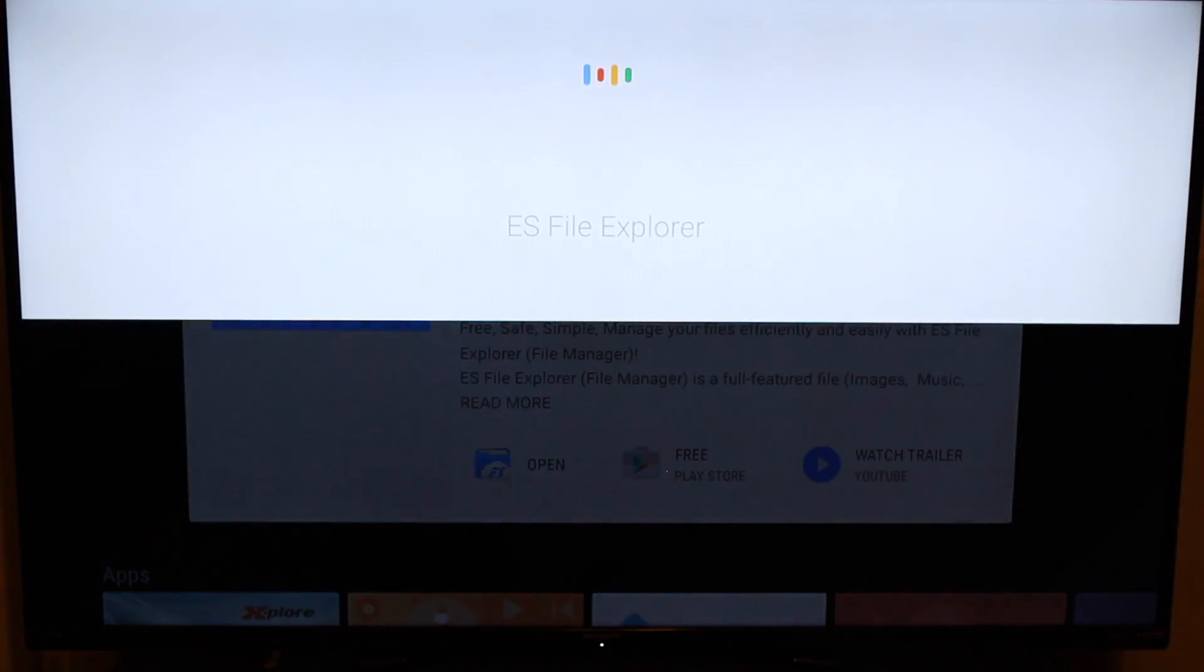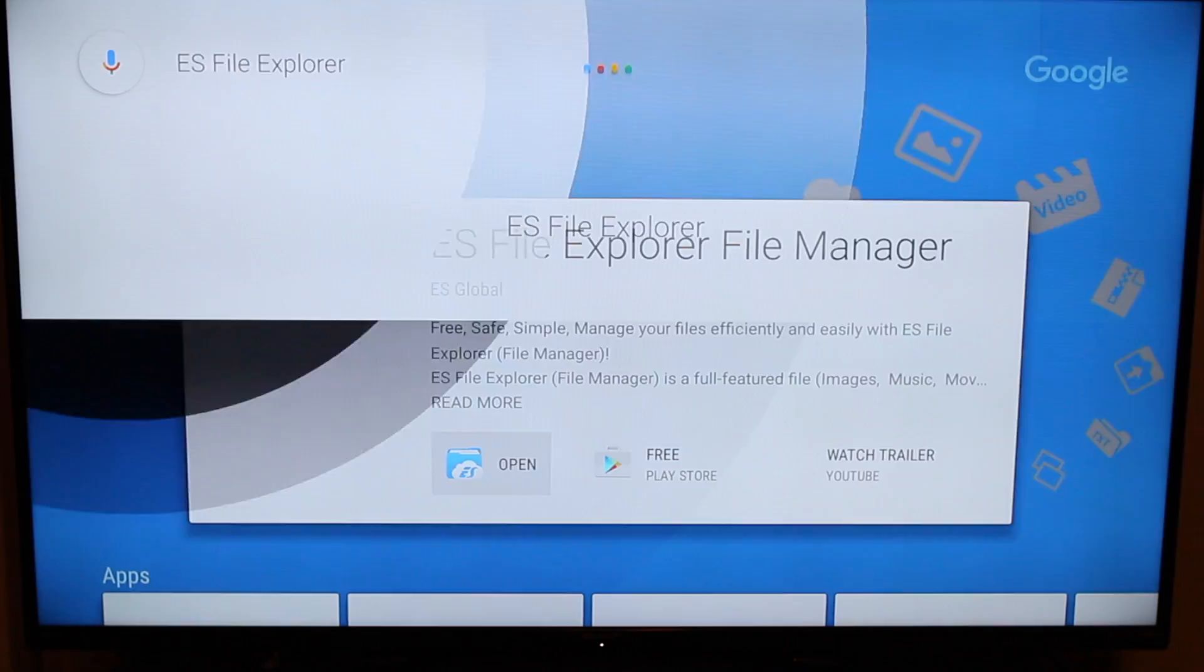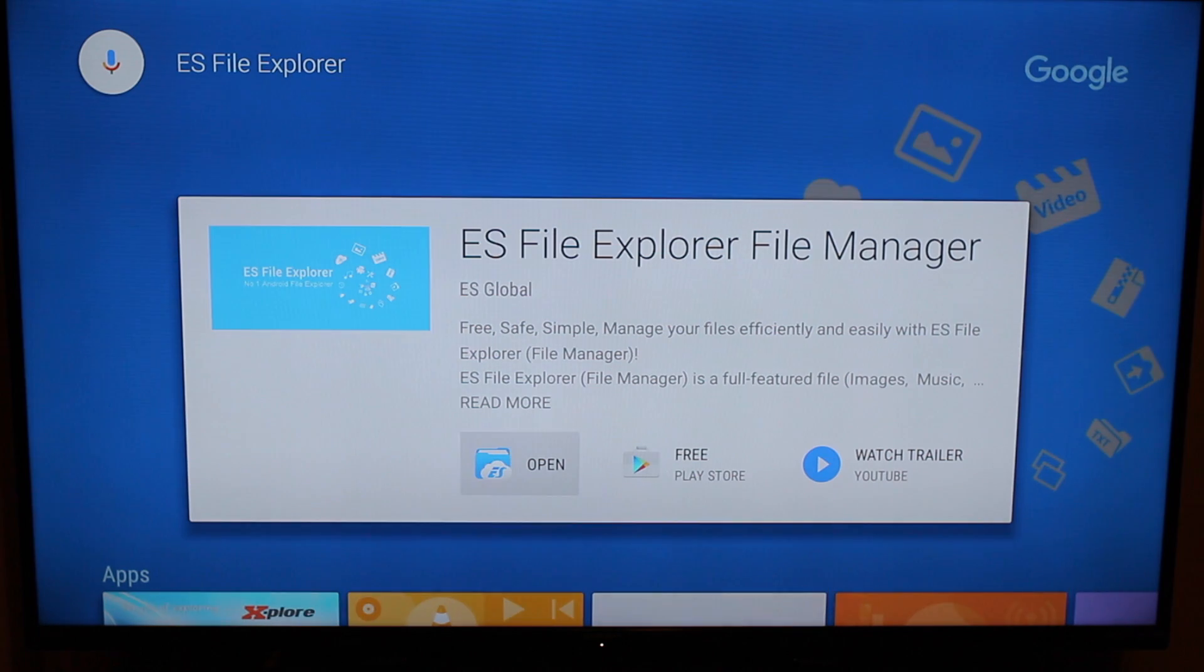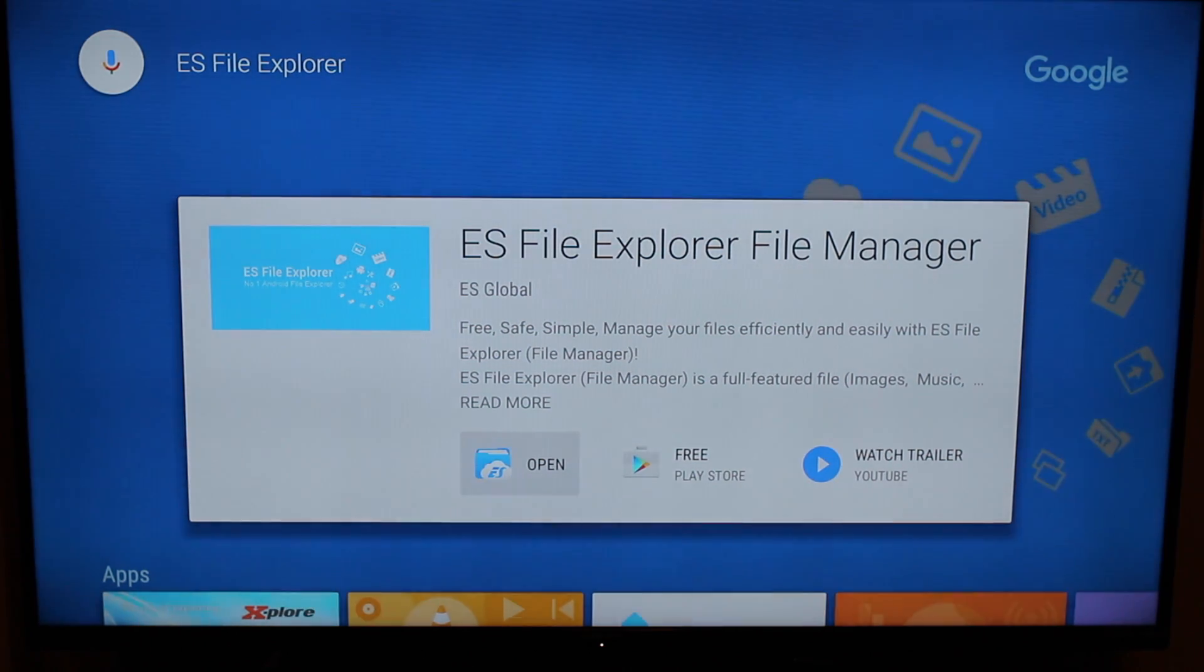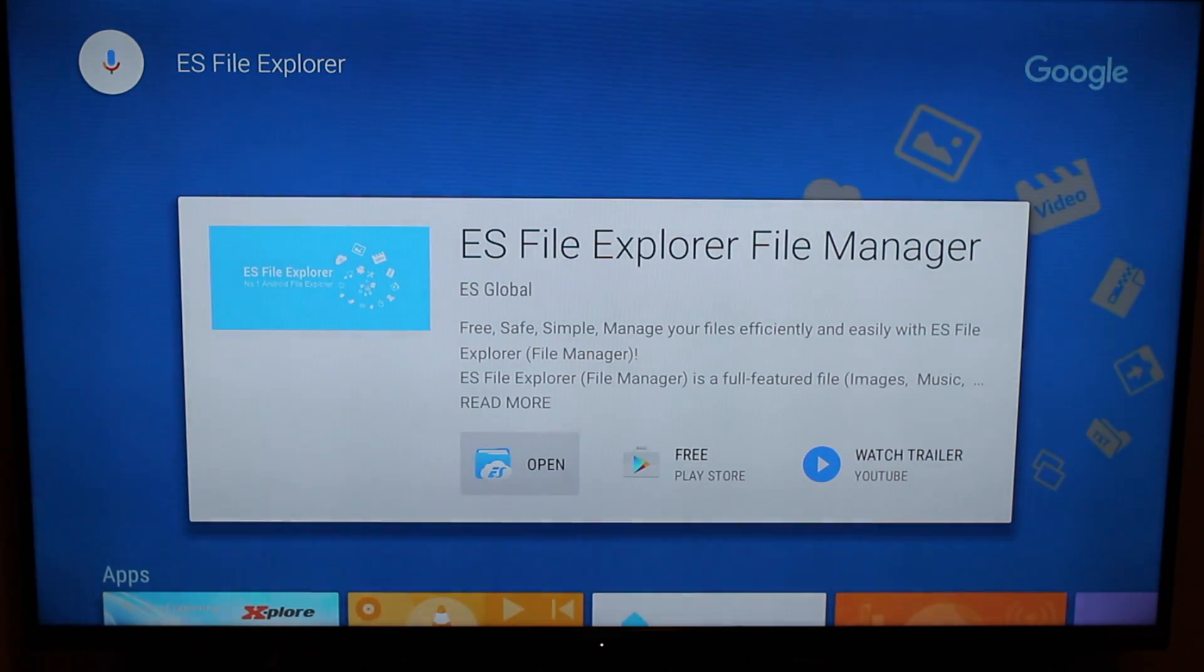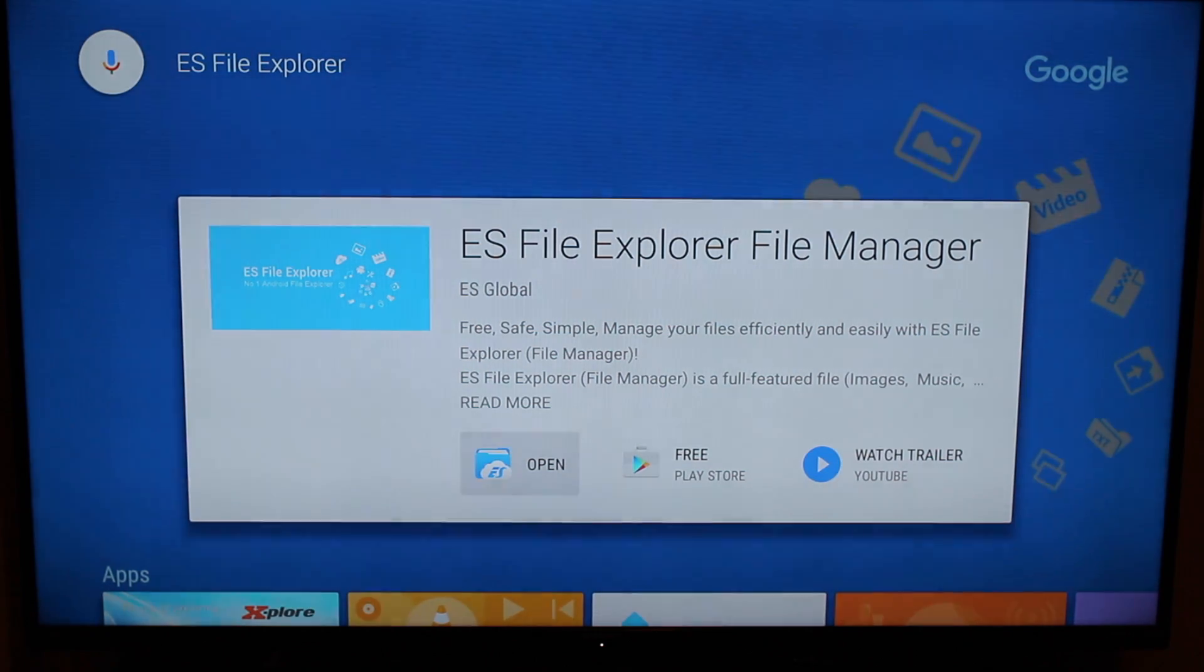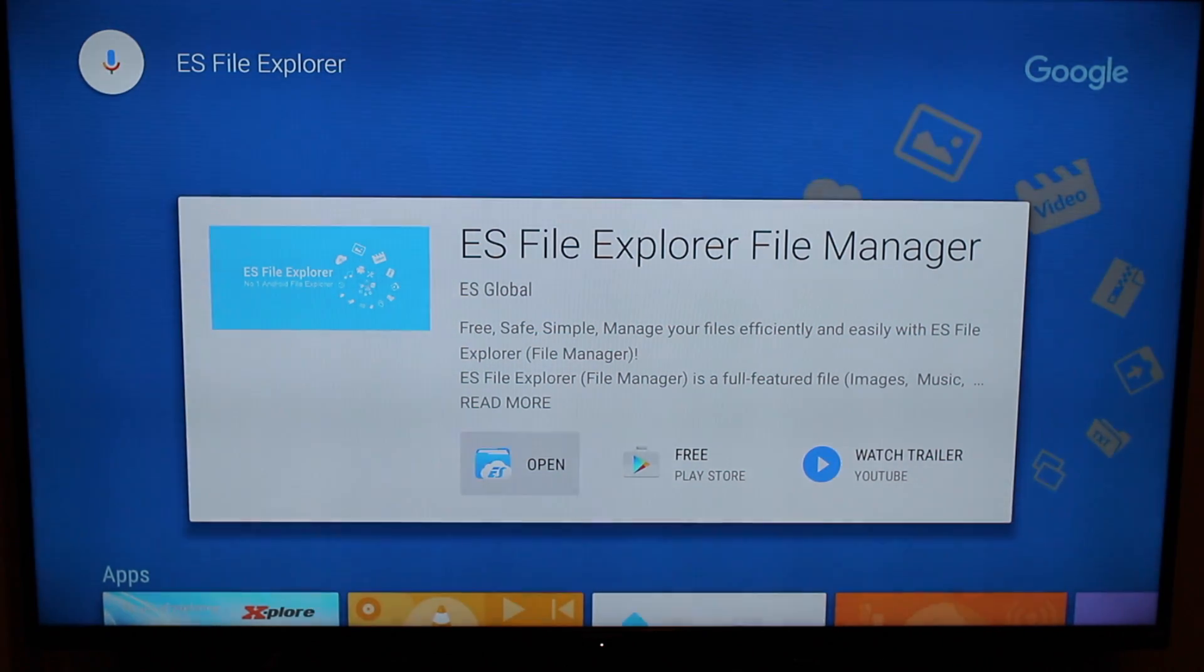ES File Explorer. Now, ES File Explorer is an awesome file manager for any Android device, TV set-top box, phone, etc. It allows you to have full access into the file folders on your device.